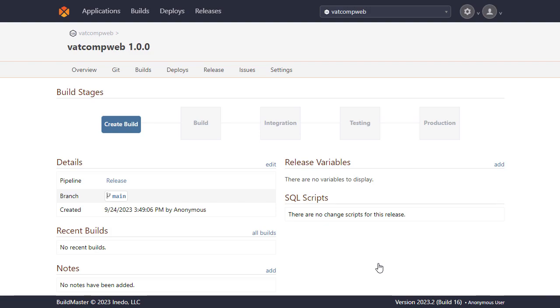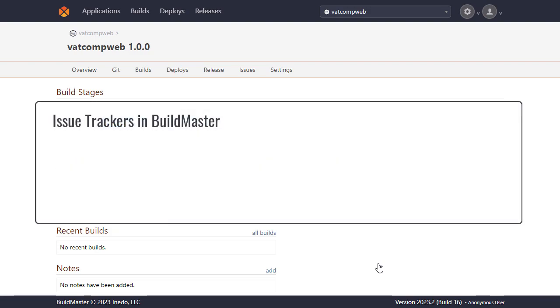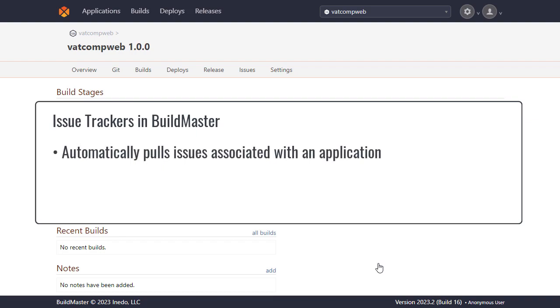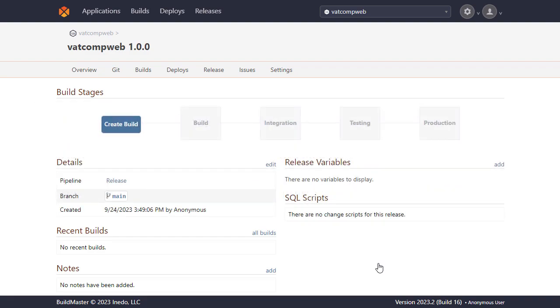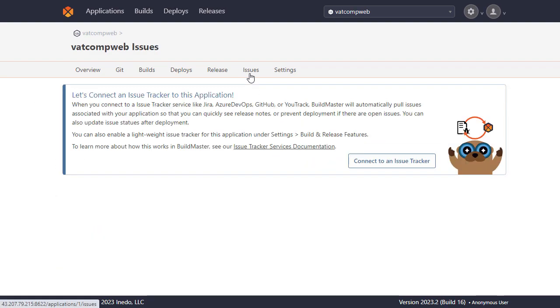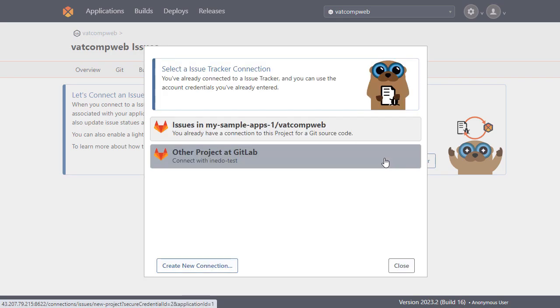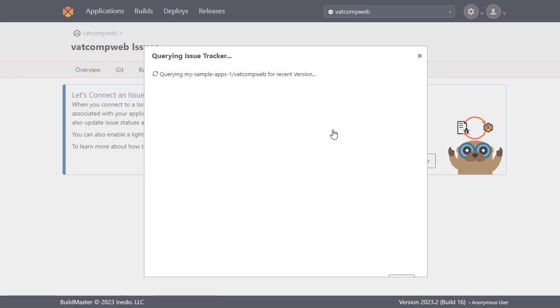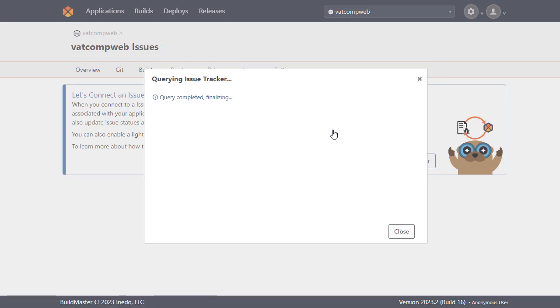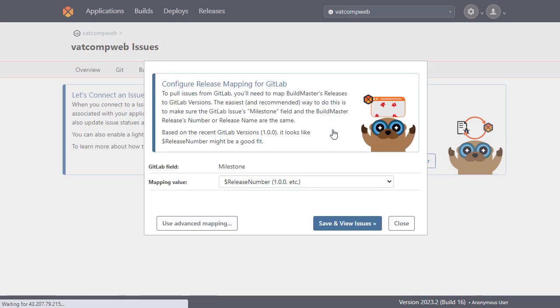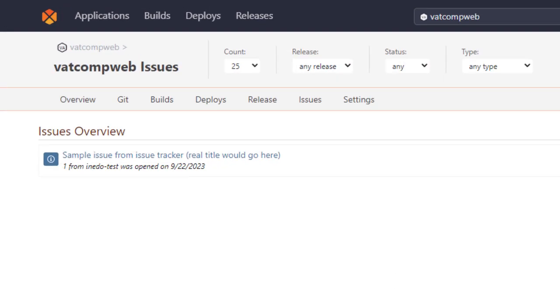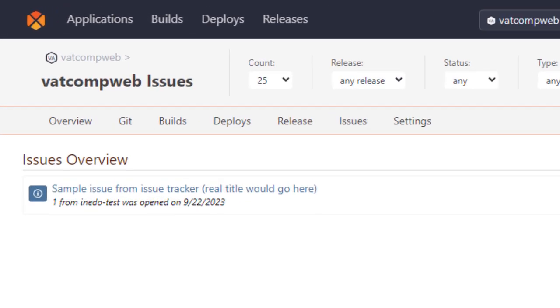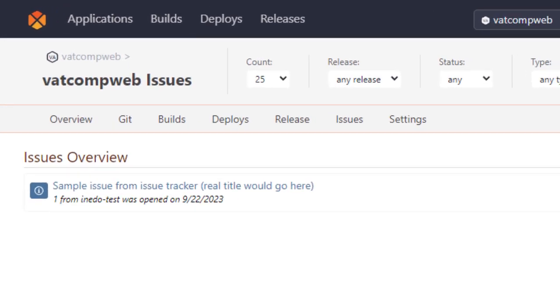As one last optional step we will add an issue tracker which will automatically pull issues associated with our application allowing us to see release notes or prevent deployment if there are open issues. To add this we'll go to issues and connect to an issue tracker. We'll select GitLab to connect to our GitLab account. Release mapping will make sure GitLab issues milestones field and the BuildMaster release number and name are the same to map BuildMaster's releases to GitLab versions. Here we'll keep the settings the same and save it. We can now see the issues page which will display any issues if there are any.